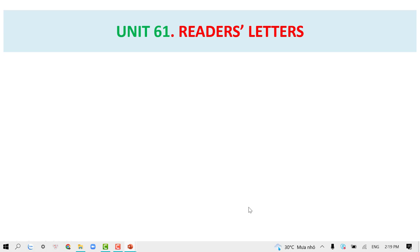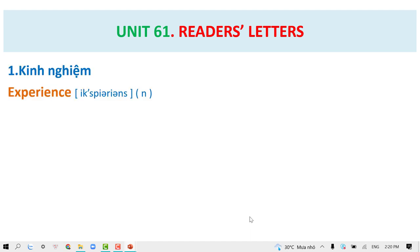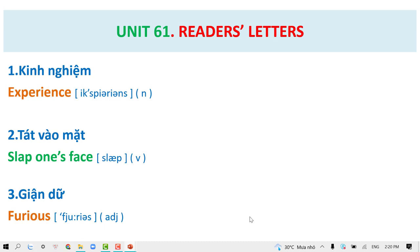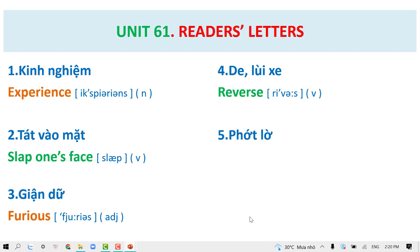Unique 61 Reader's Letters. Experience. Slap one's face. Furious. Reverse. Ignore.